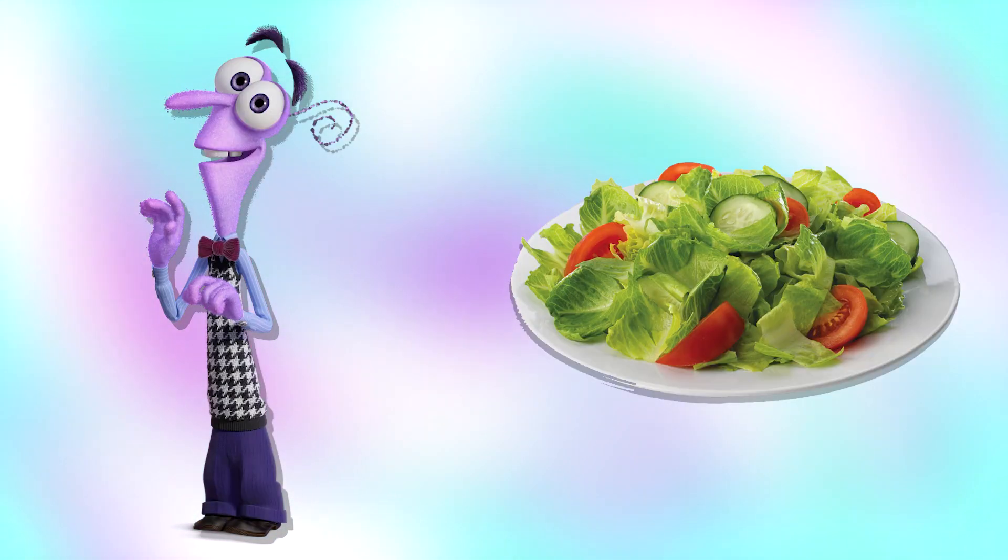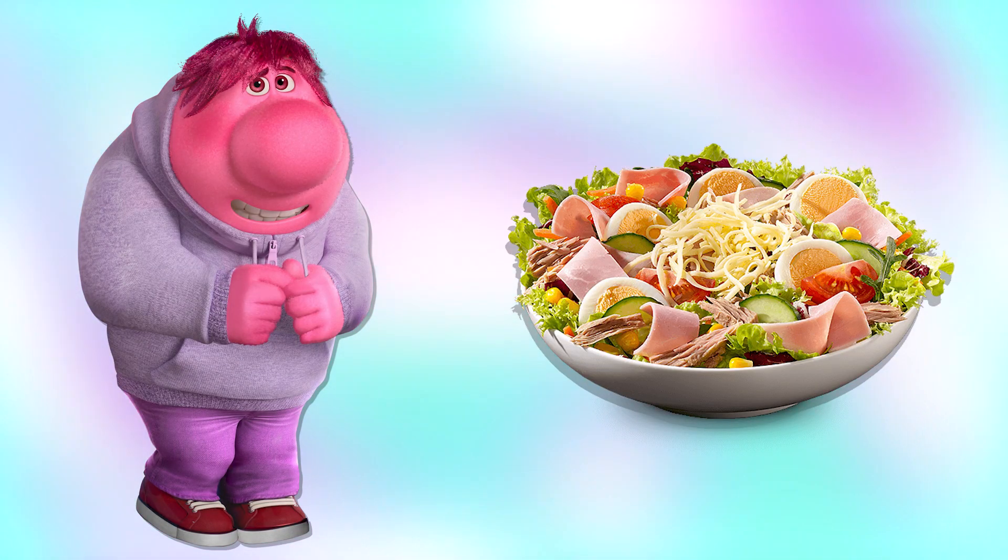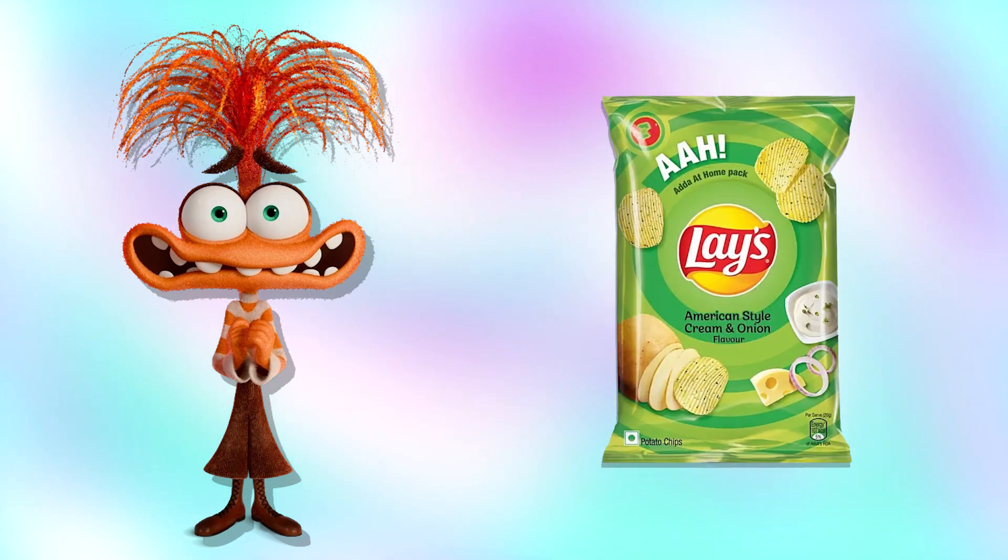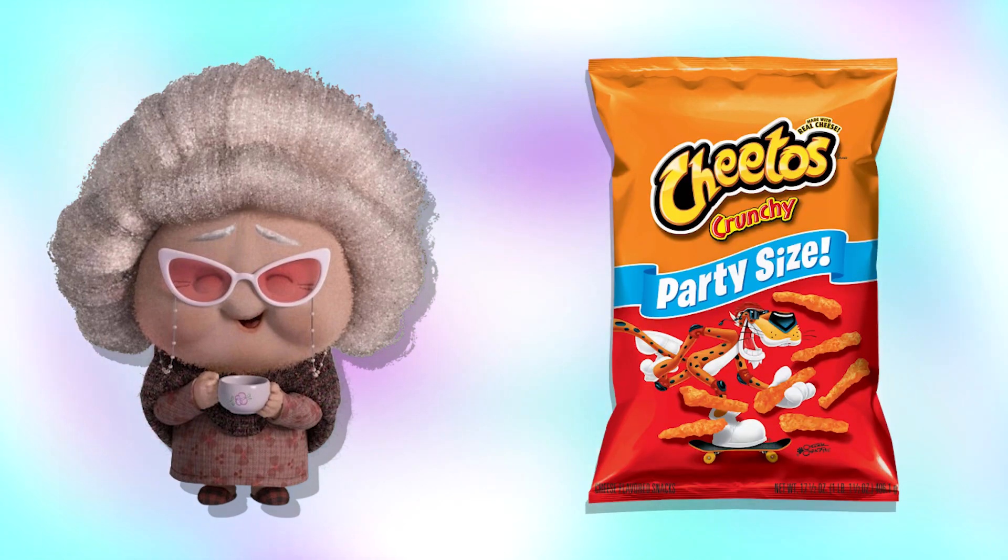Fear: salad. Embarrassment: salad. Anxiety: Fanta. Nostalgia: Cheetos.